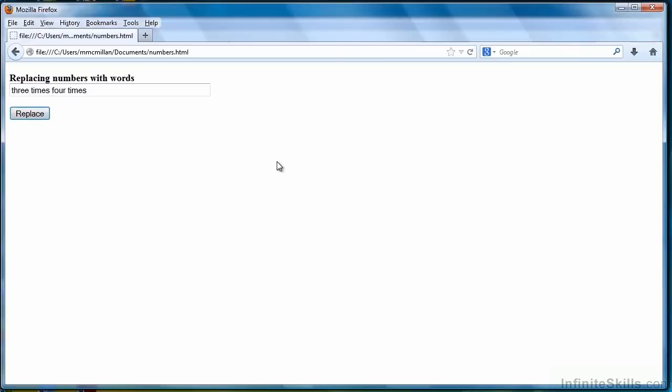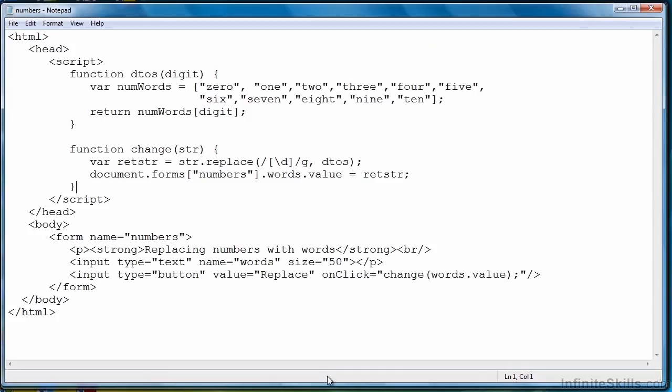So going back to the example, we see that the JavaScript function replace can take a function as an argument to another function. And that's a very powerful feature and one of the really cool things about JavaScript. So that every time we find a digit match, we pass that digit to the function.